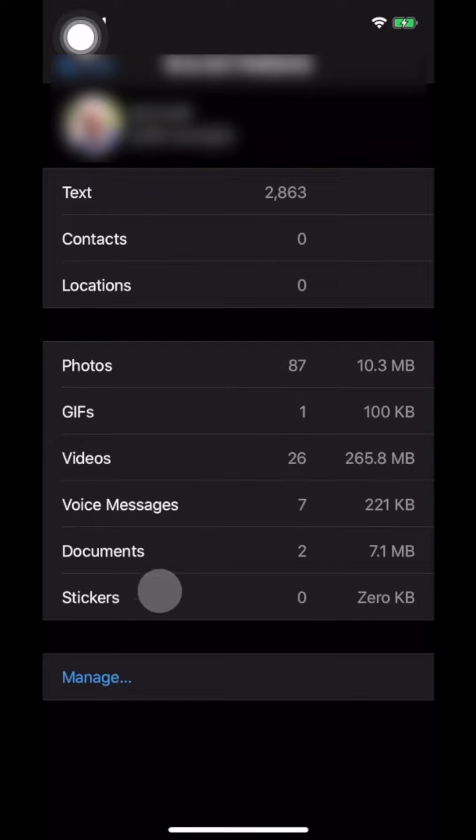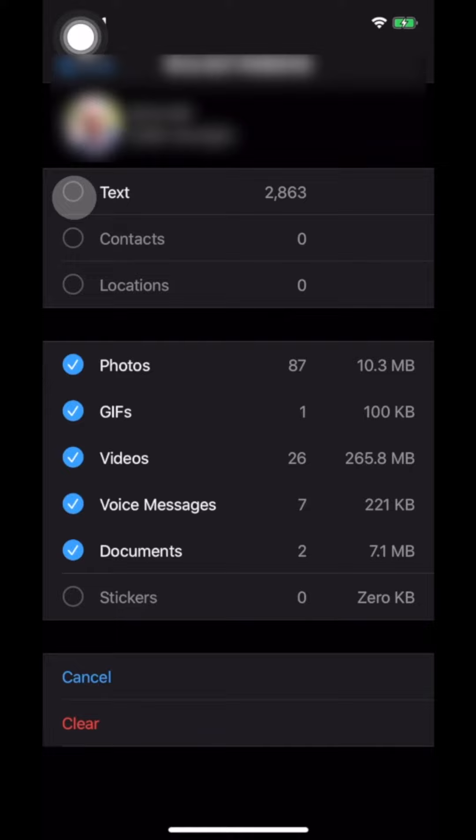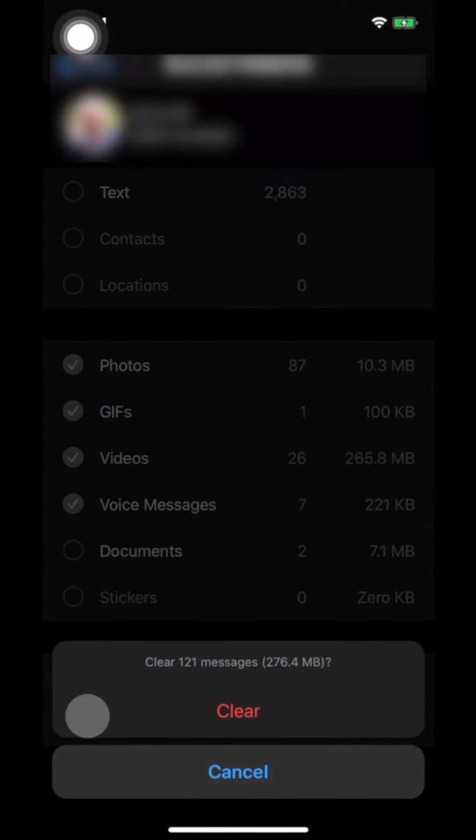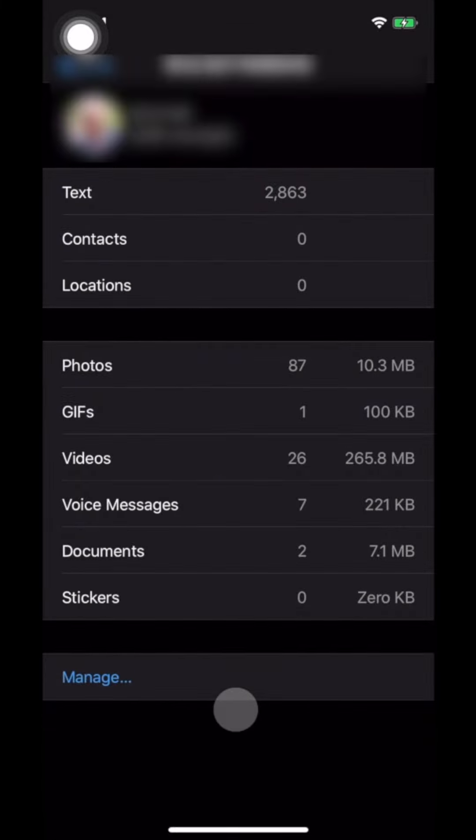So, now you can go to the manage section. And now you can select all the media or the type of content you want to clear. So, I want to keep the text messages, so let me uncheck that. And let's say that I want to keep the documents part of it. And the rest I can now just clear. Say clear. And this will then delete that content from that group.